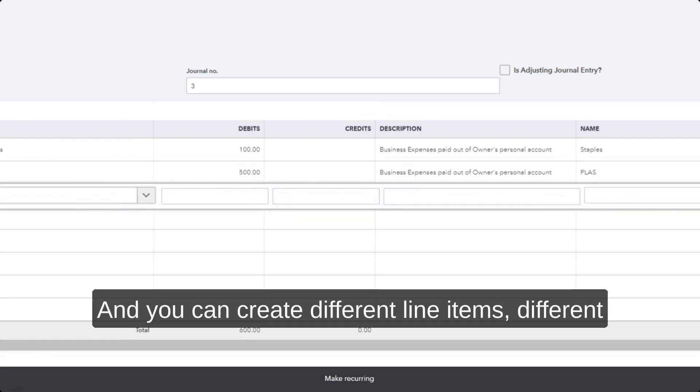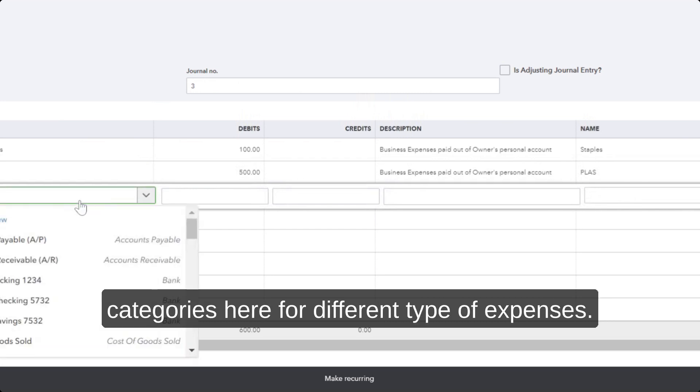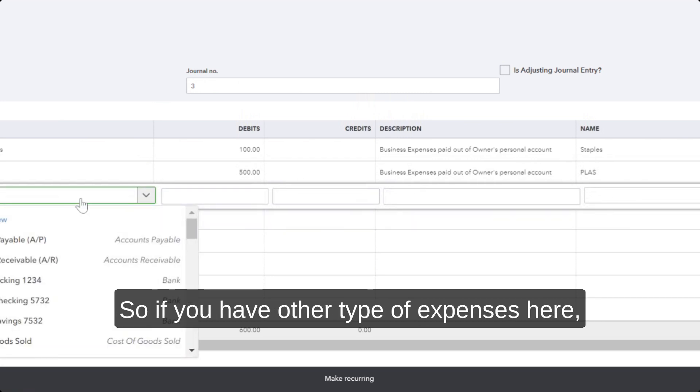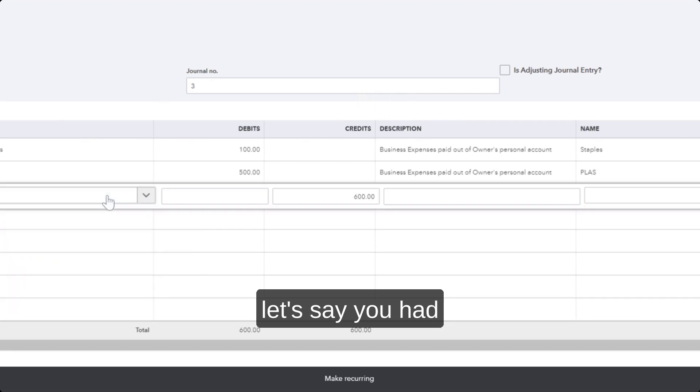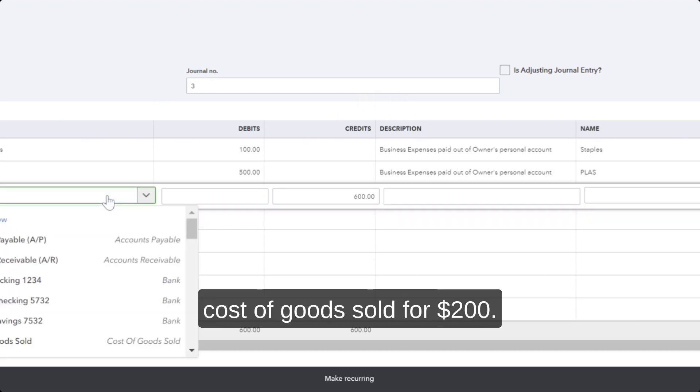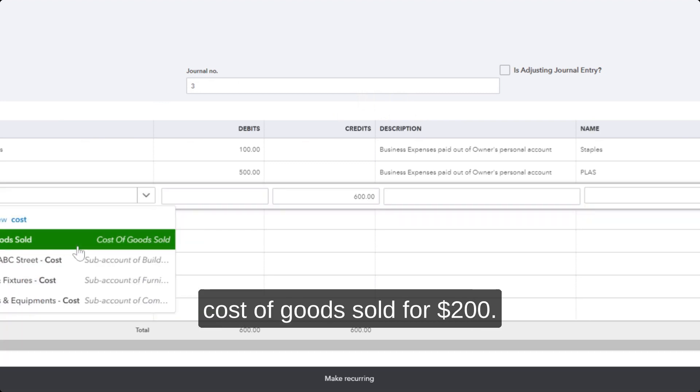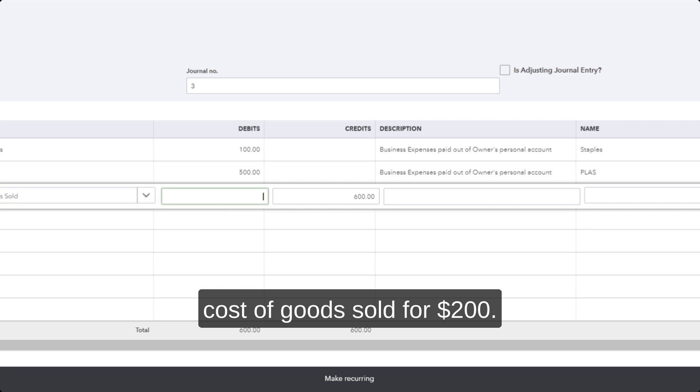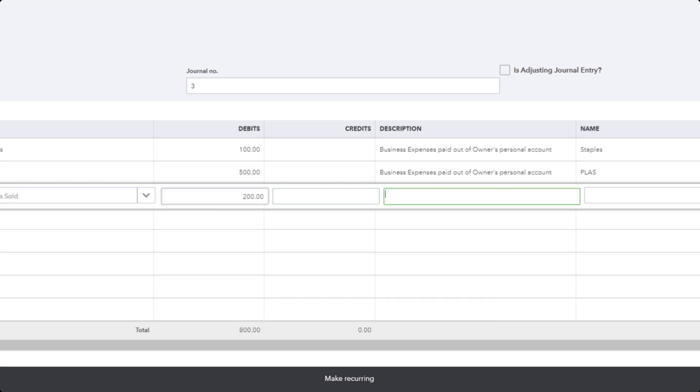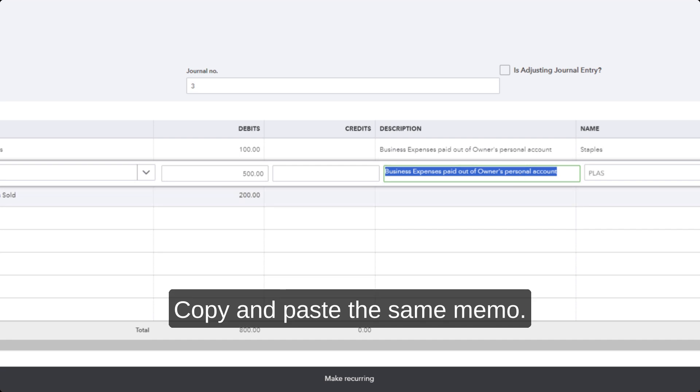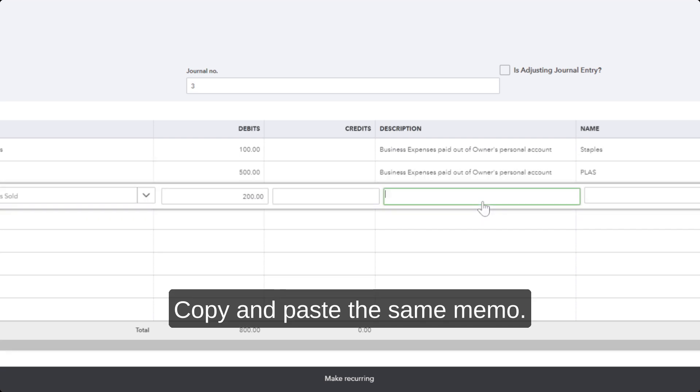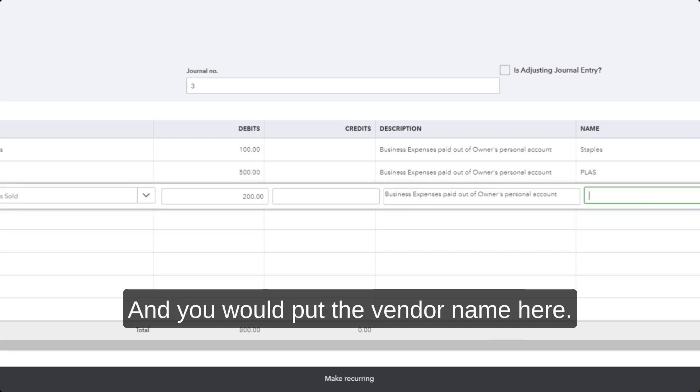Different categories here for different types of expenses. So if you have all types of expenses here—let's say you had cost of goods sold for $200—copy and paste the same memo. You put the vendor name here; actually, you have to pick a vendor name here.